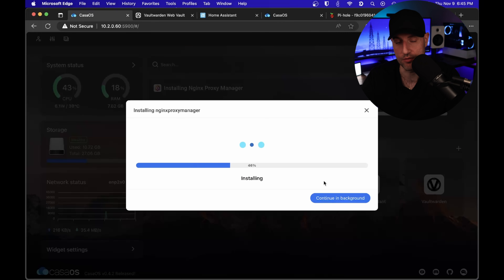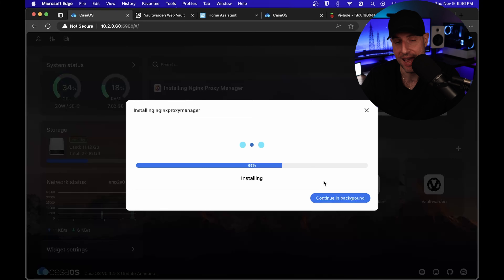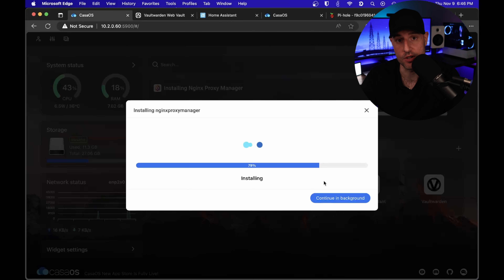With Nginx Proxy Manager, the reason we're setting this up is because it will allow us to configure HTTPS for Vaultwarden, which is actually required in order to configure it. So you'll be able to get a full SSL certificate with Nginx Proxy Manager. And it will also allow us to set up a wildcard certificate, so we can use various different domain names and access all of our services using SSL — and you won't get any of those annoying certificate errors.